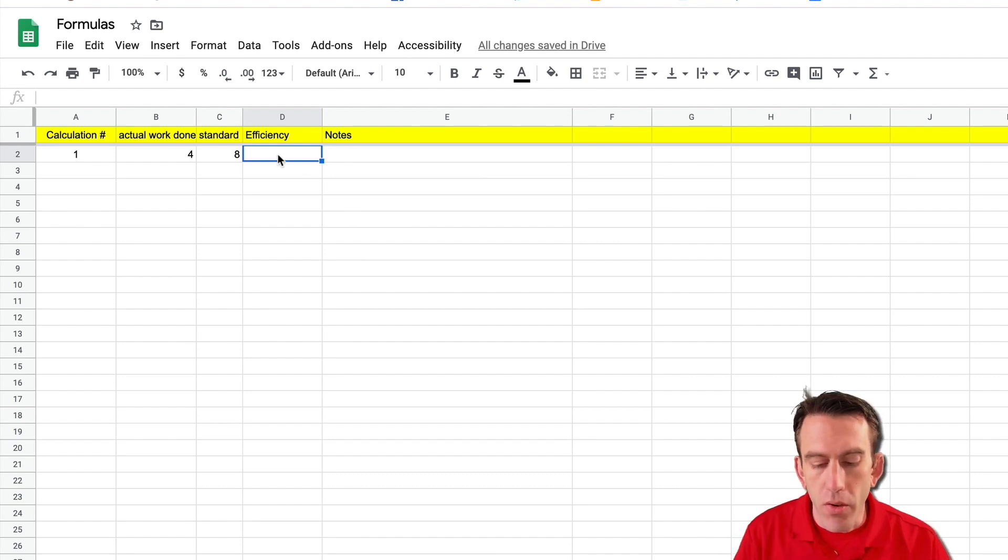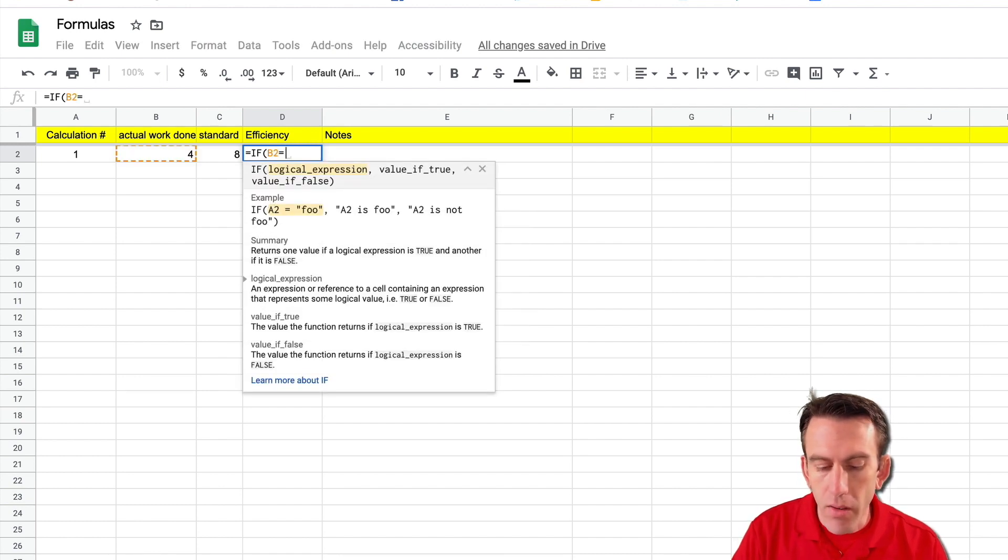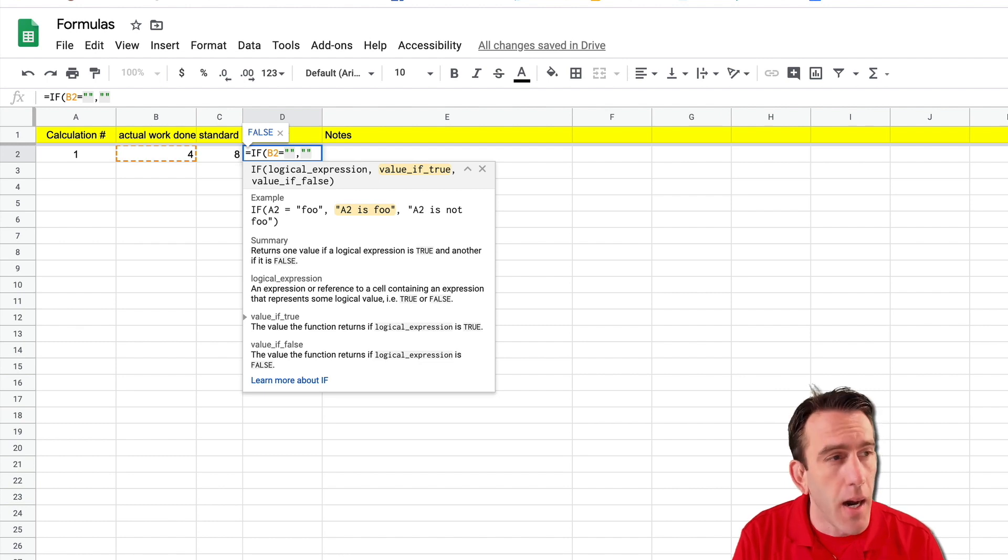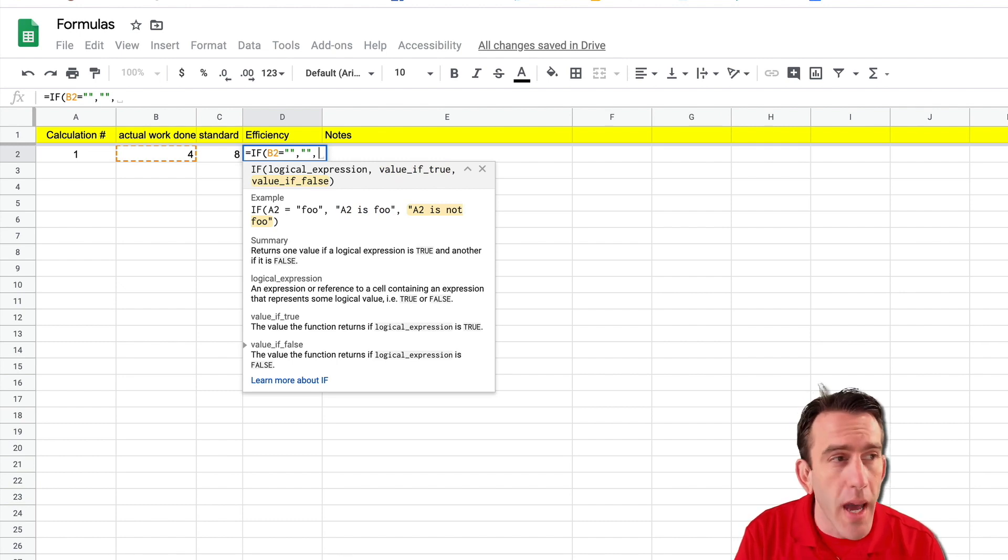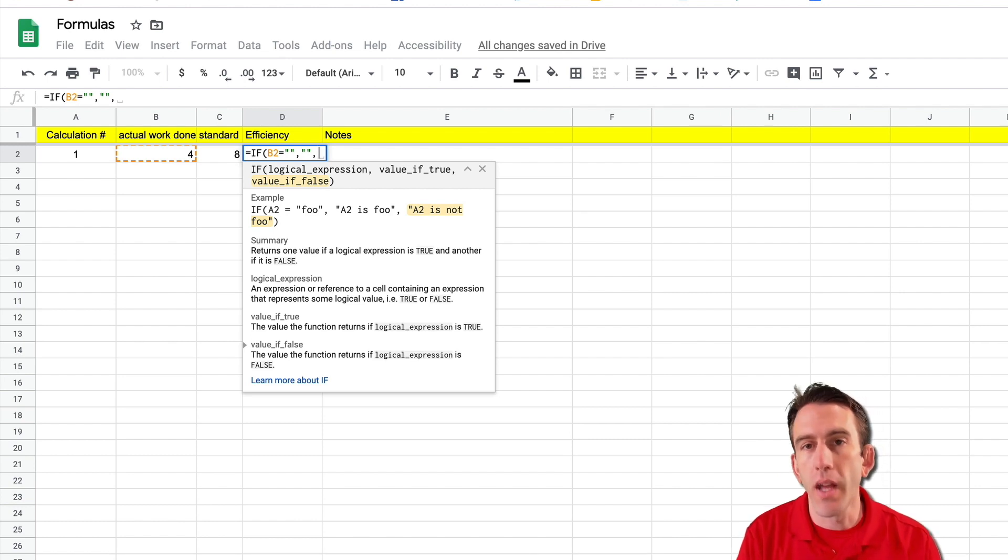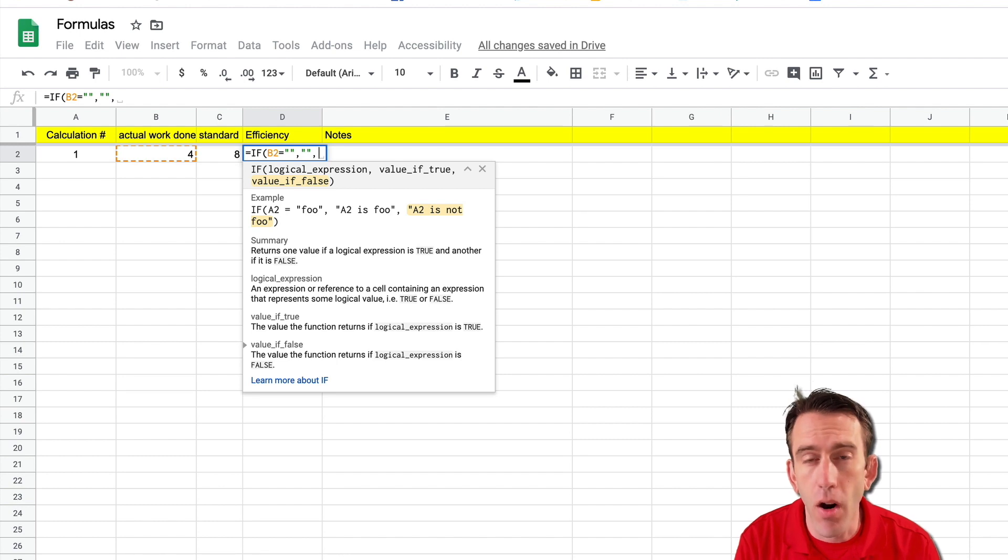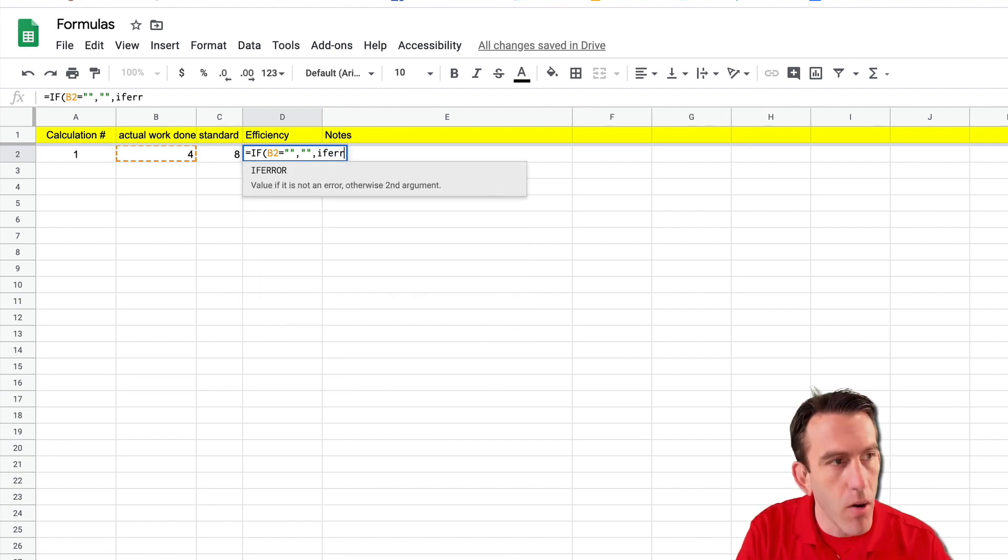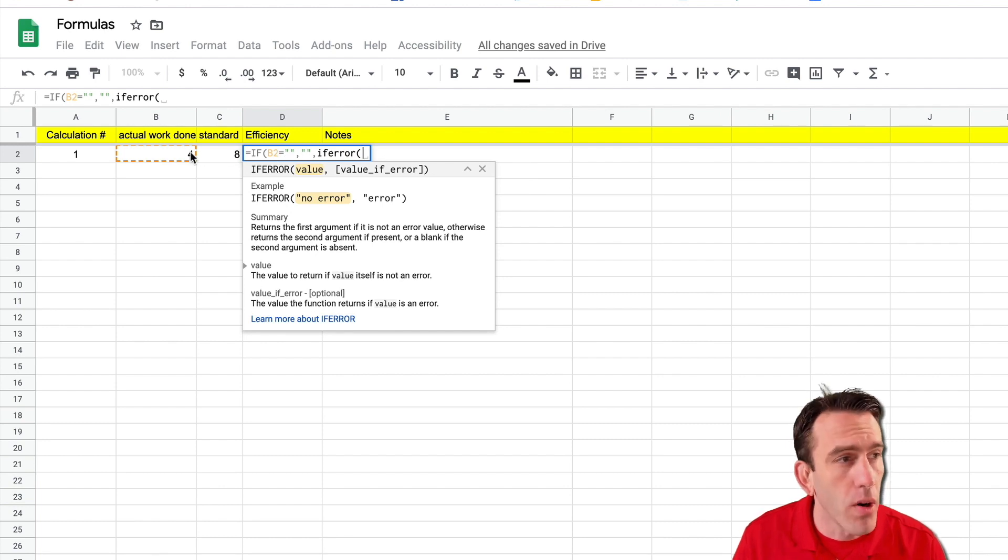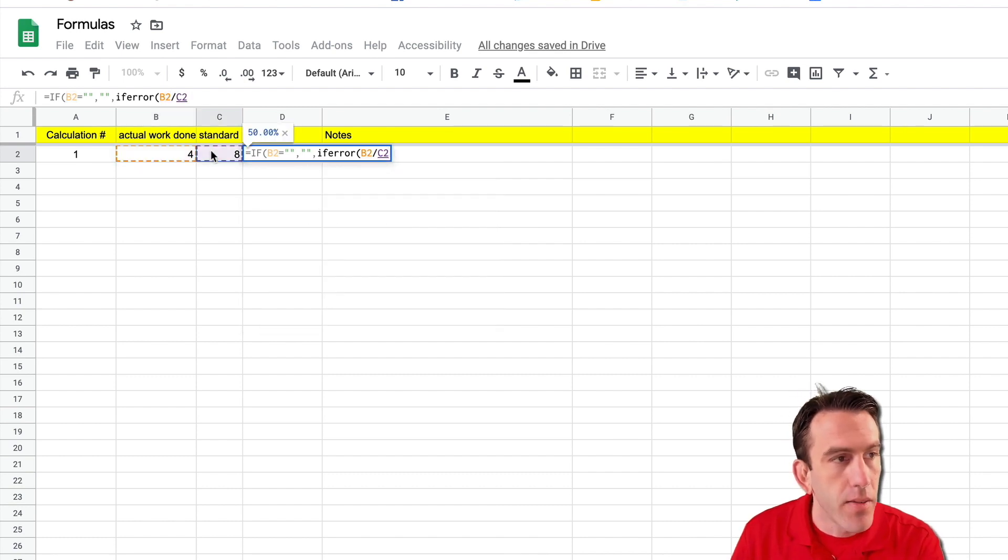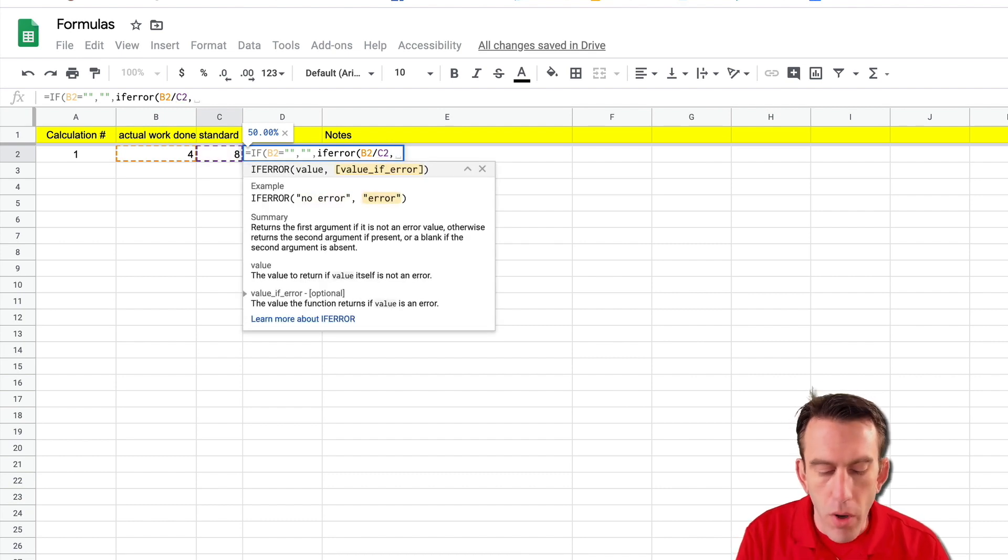So the first thing we need to do is use our trusty if formula equal sign if open bracket and let's say B2 again is blank so equal sign blank then we want to return a blank and that way we don't just get a bunch of random numbers showing up because all the data isn't in there. Now if it isn't blank then we want to go ahead and move forward with calculating our efficiency and that would be done actually with an if error formula. And the reason is if you only have one piece of data you're going to get an error on your division and we don't want those div errors all over the paper. So what we're going to do is hit if error open bracket and it's going to say if there's no error so what we're going to want to do is divide B2 divided by 8 and that will give us our 50% and if there is an error we just want to return it blank.